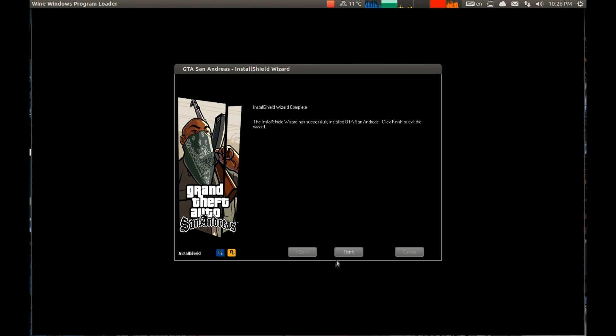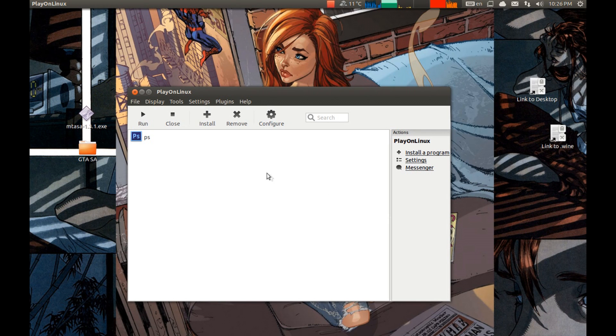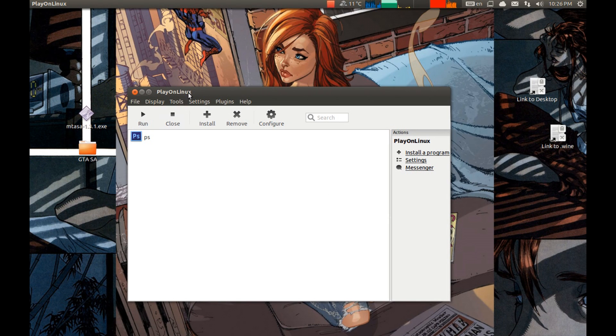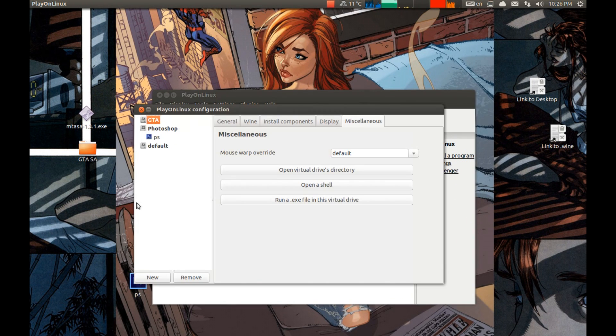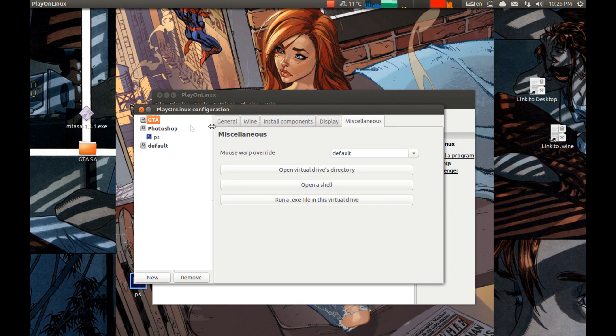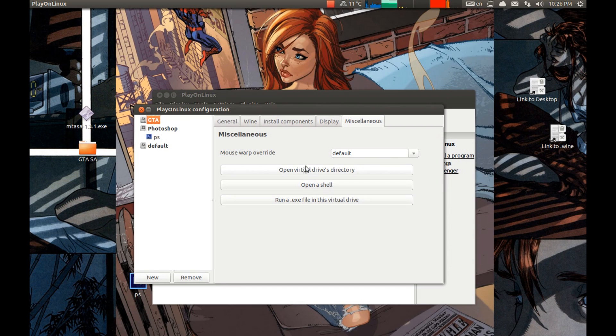Great. Now we need to replace one exe file. Press open virtual drive directory. Now navigate to our GTA folder.